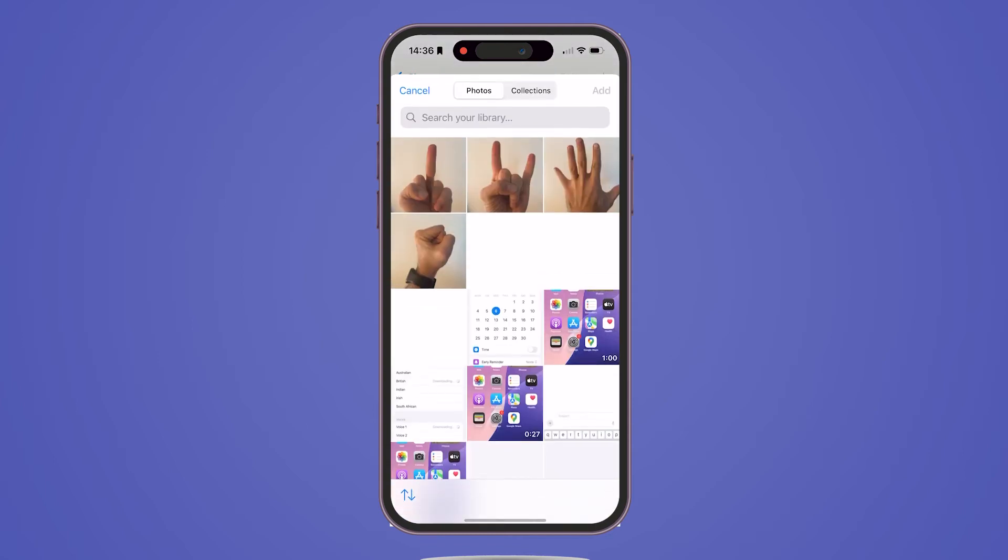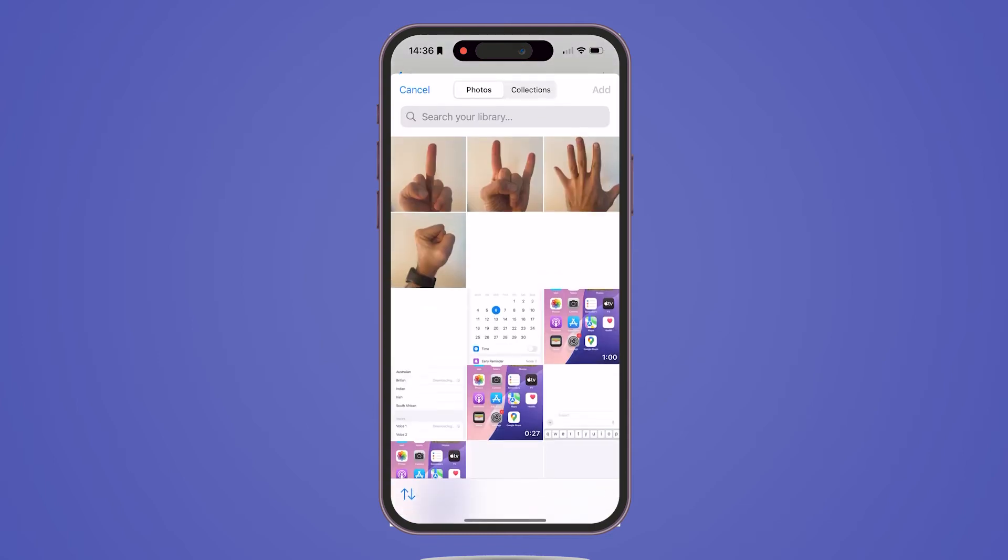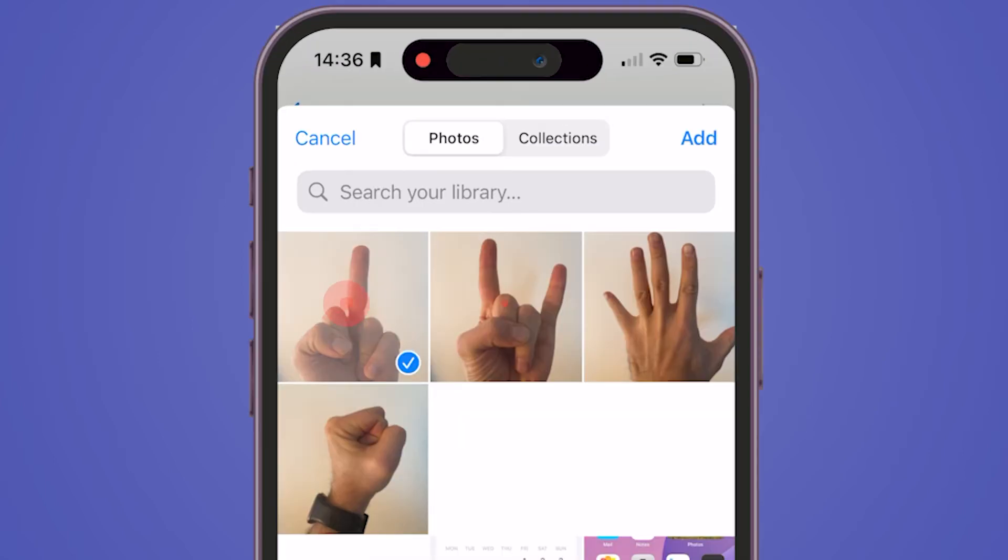In the pop-up menu, scroll down and choose the photos you want to include in your collage.